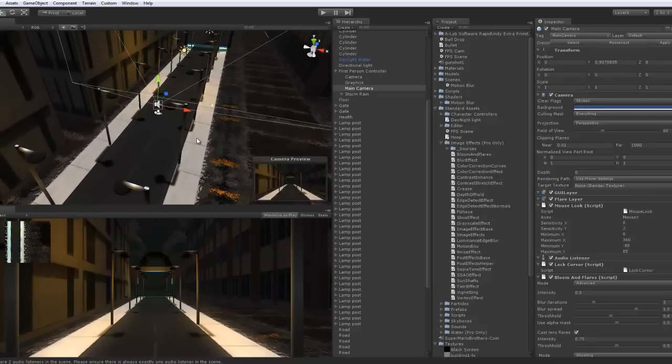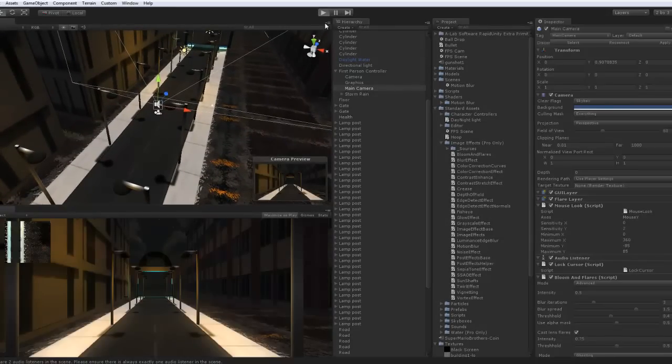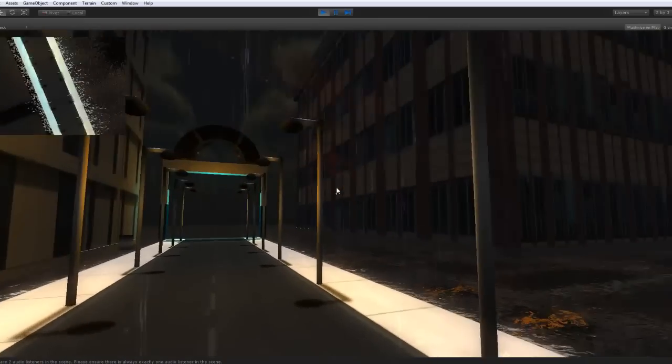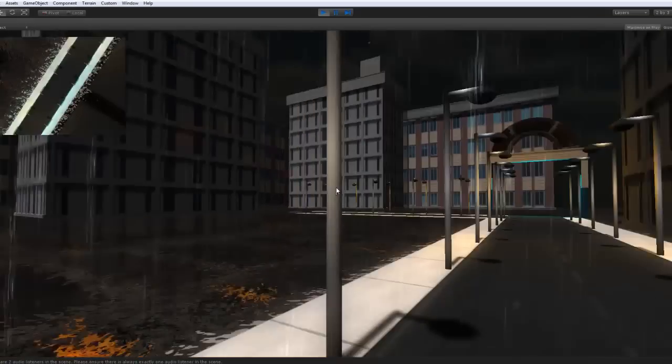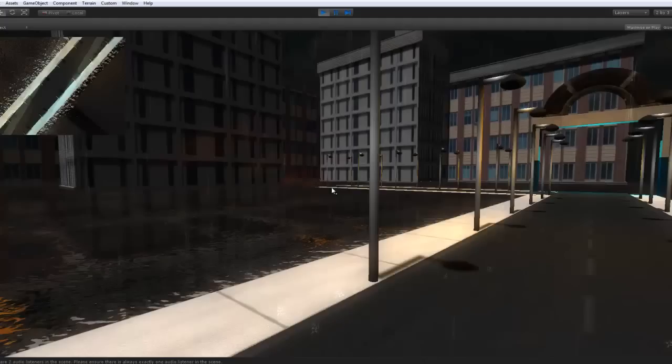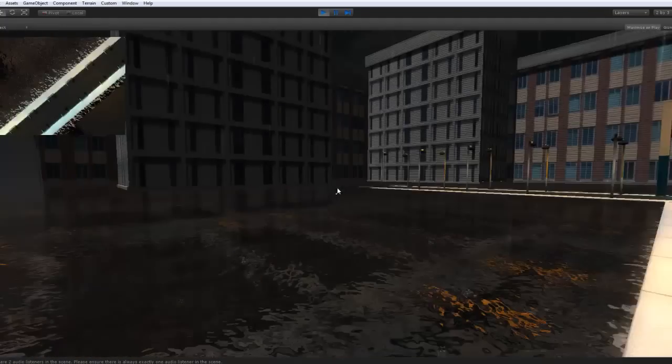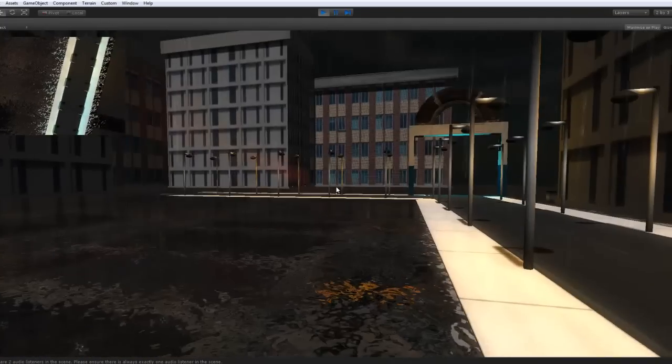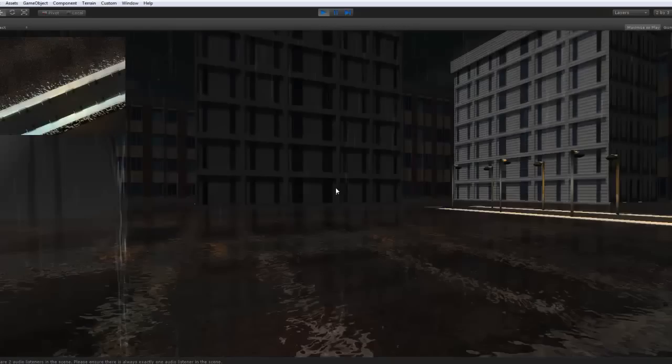I am going to show you one of the ways. If I click play, this is what I have in my scene right now. If you look on the top left of the screen, I have a mini-map that actually shows what's around me.